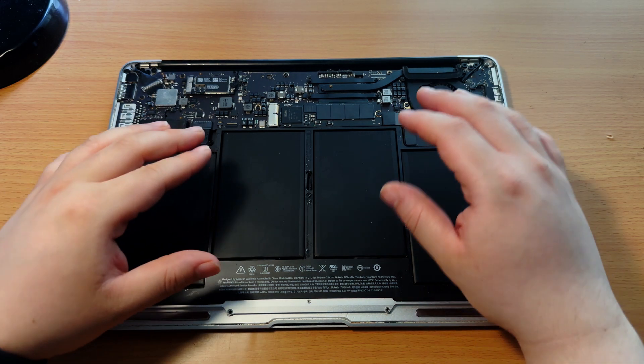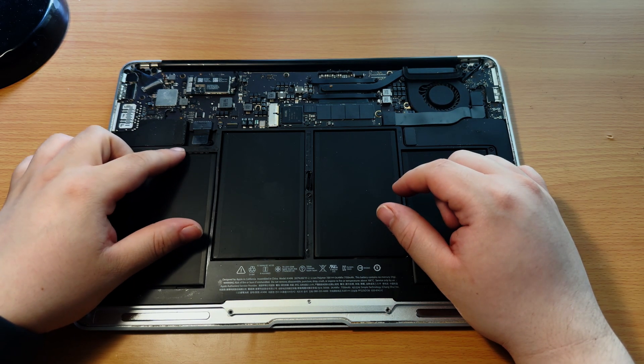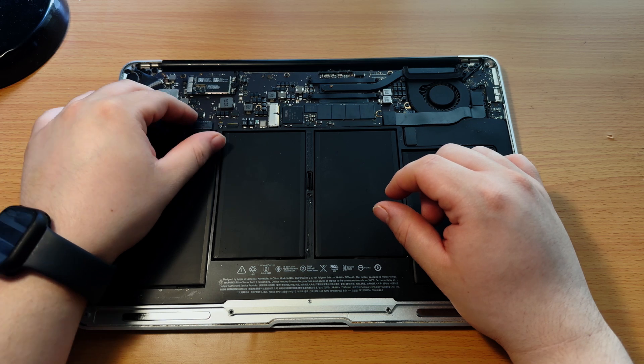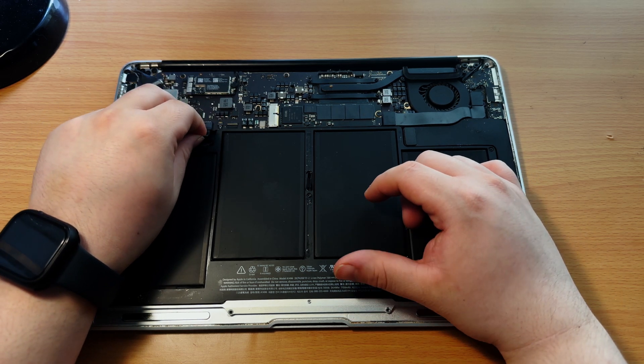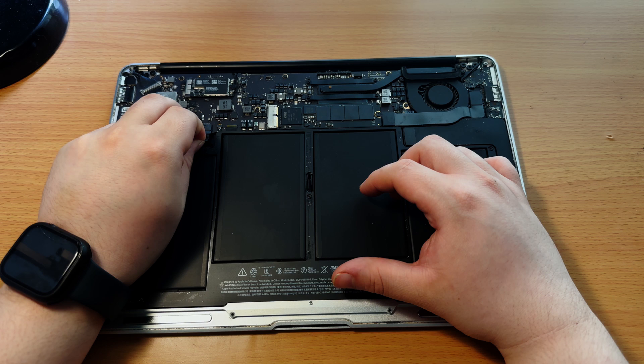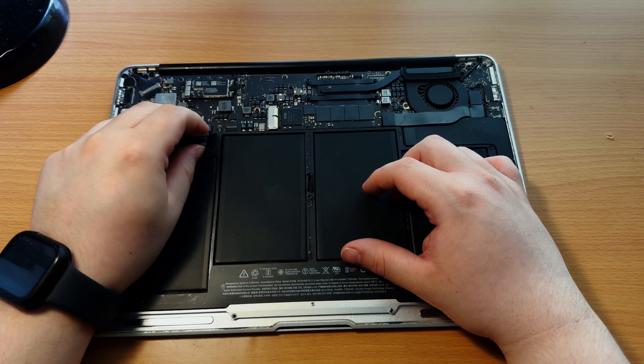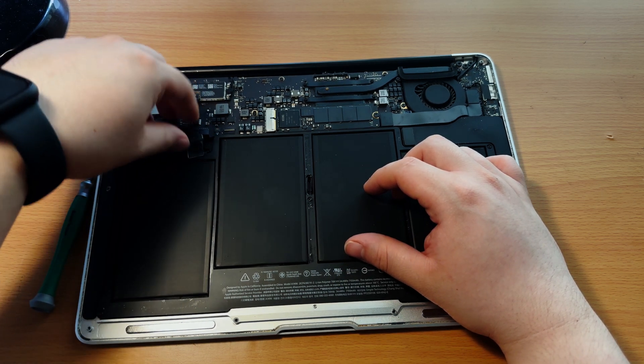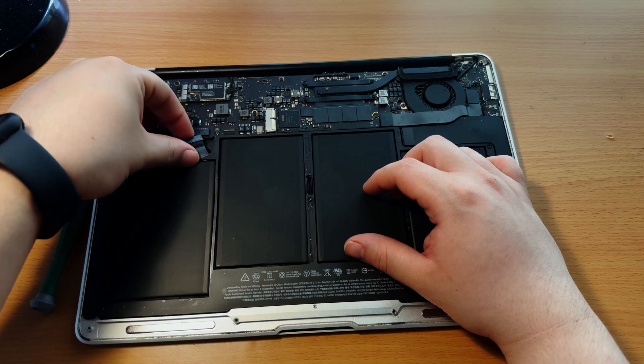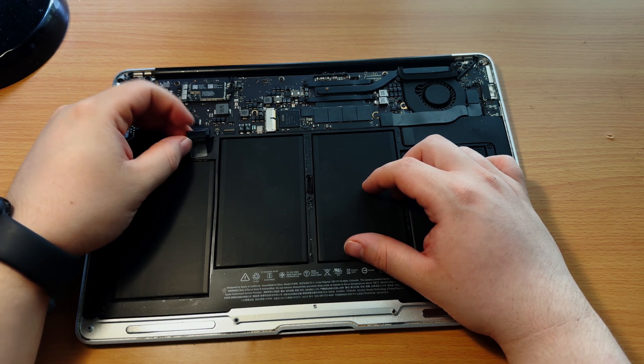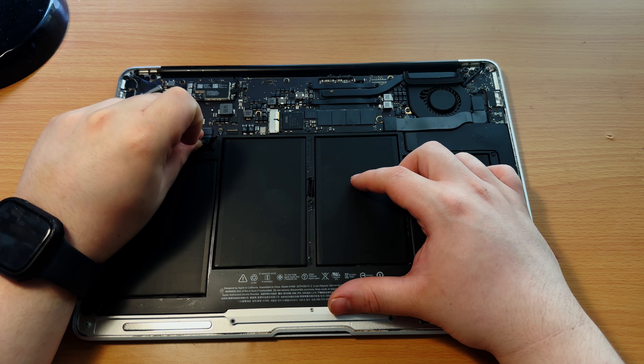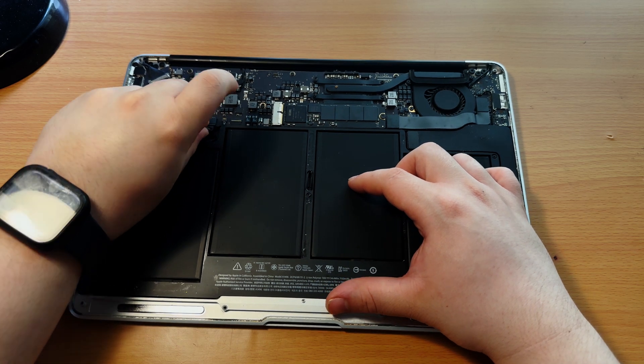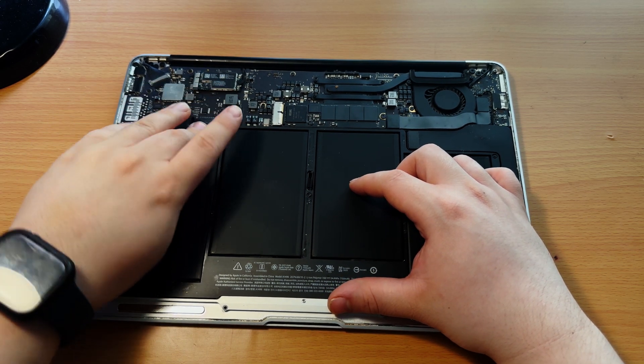As you can see here, the battery, and this is the battery. All you have to do this time is just carefully unplug it to see that the plug-in method is fully plugged in. It's best to unplug it and then plug it back in. Okay, just plug it back in carefully.